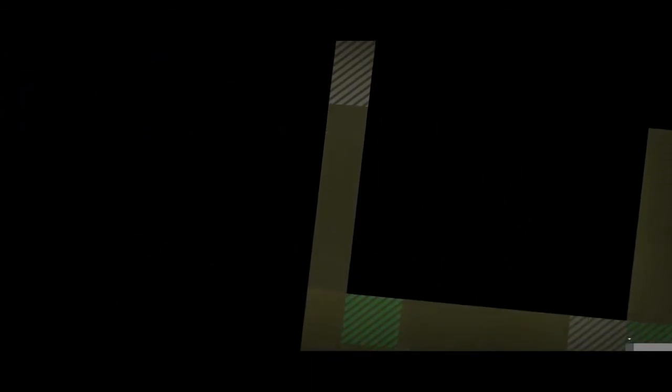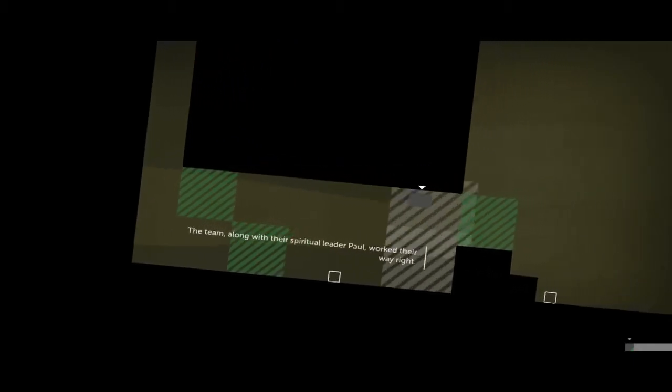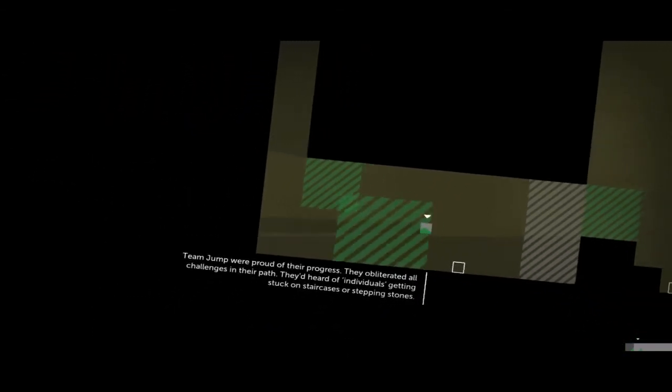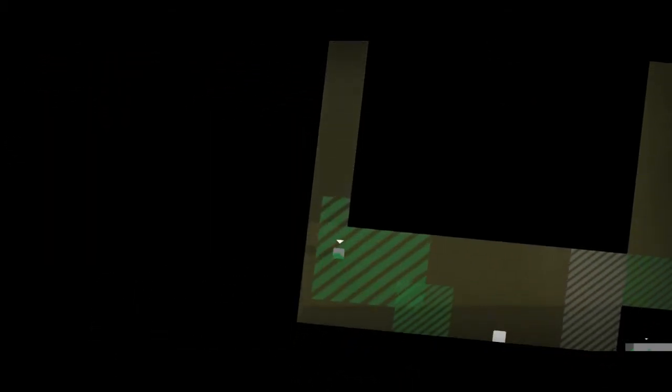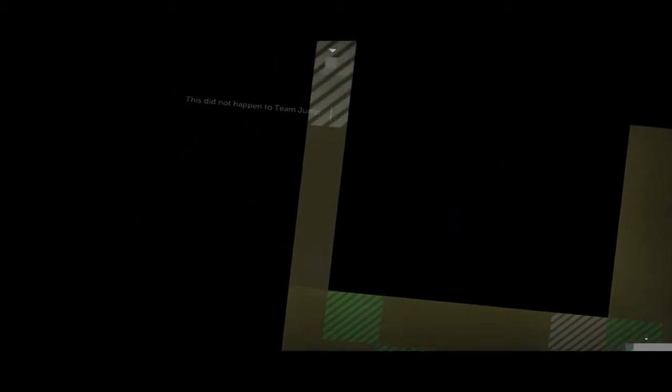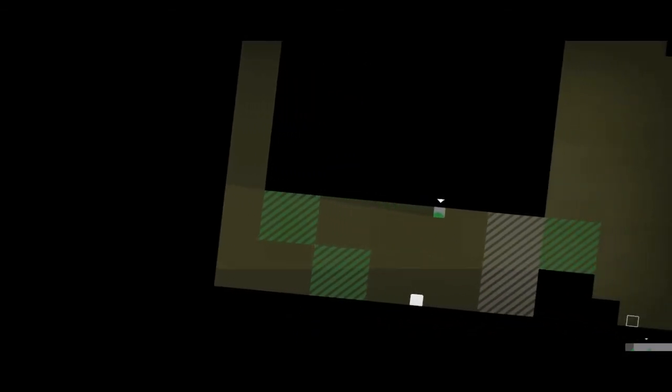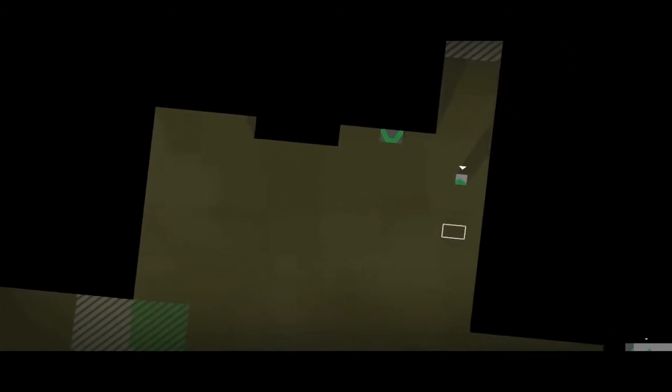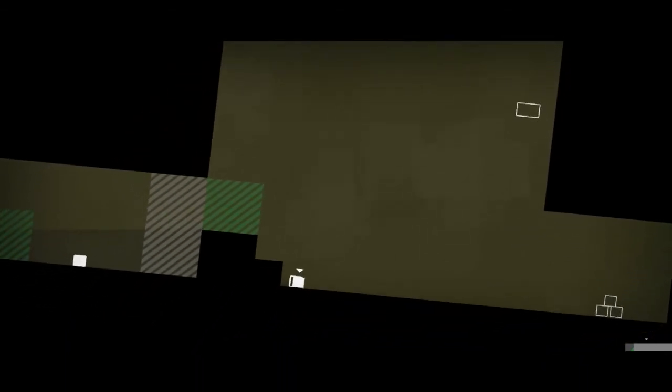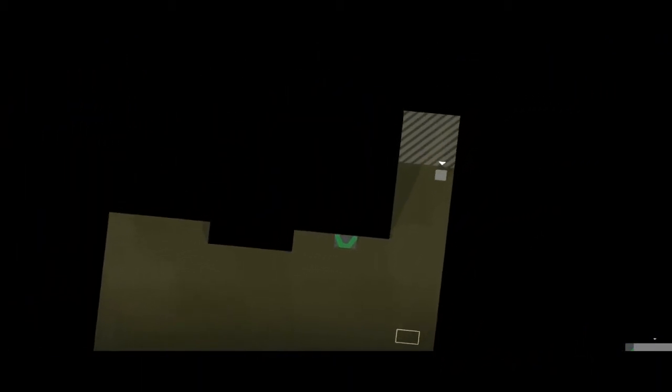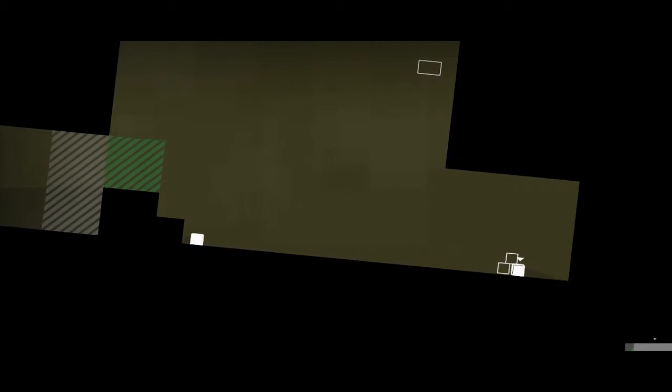The team, along with their spiritual leader Paul, worked their way right. Team Jump were proud of their progress. They had obliterated all challenges in their path. Yeah, they'd heard of individuals getting stuck on staircases or stepping stones. This did not happen to Team Jump. Okay. Yeah, it's a pretty simple puzzle. You can go up here. Go down. Down the pyramid. It's kind of monotonous at this point, but it's fine.